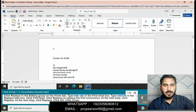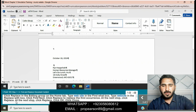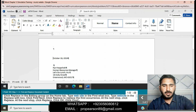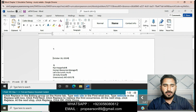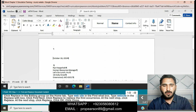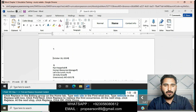Click Replace in the Editing group on the Home tab. Type 'website' in the Find What box, and type 'website' in the Replace With box. Click Find Next, click Replace to replace the first occurrence, click Replace at the next stop, click Replace again, click OK, then click Close.